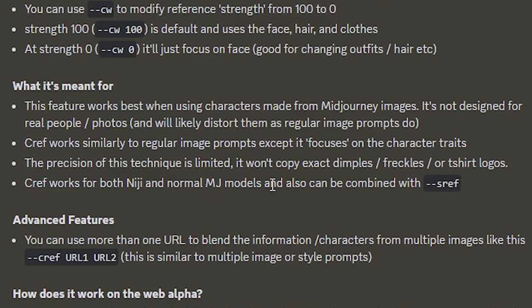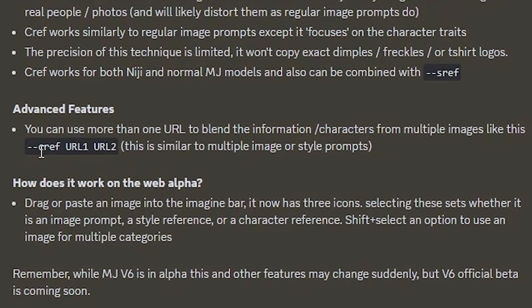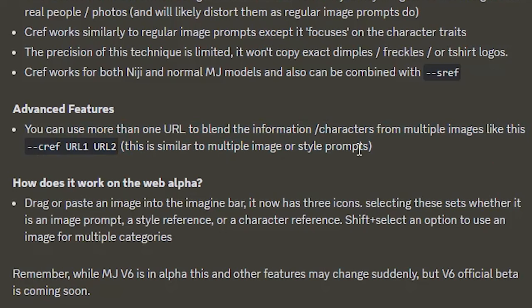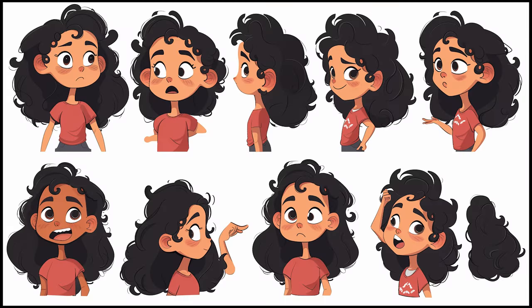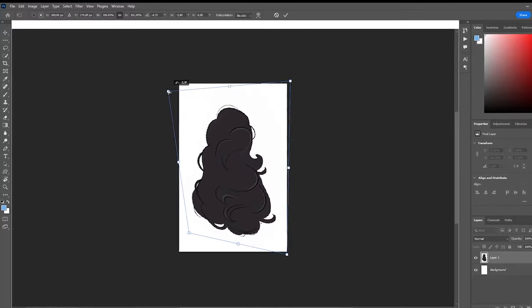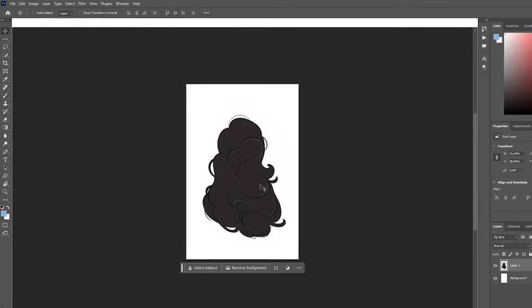Which makes it a perfect fit for creating stories and a series of images with the same style and hopefully with the same character as well. One last important thing to know is that the new character reference can also be used to draw inspiration from multiple images as reference. So if we want to create an image of our character facing away from us, it's important to upload multiple images showing her hair and the back of her head. Now let's jump right in and create some consistent characters.